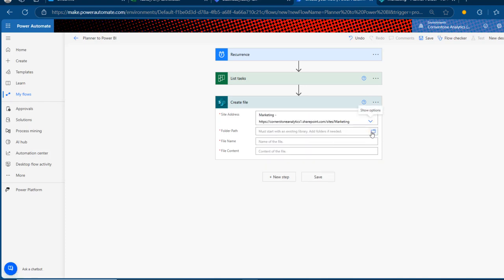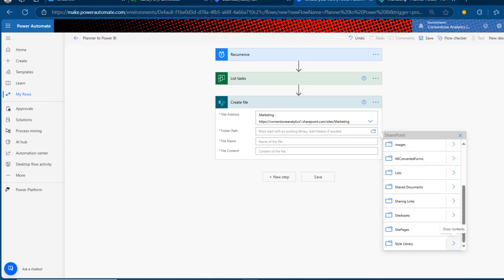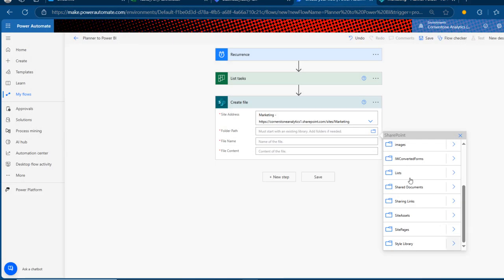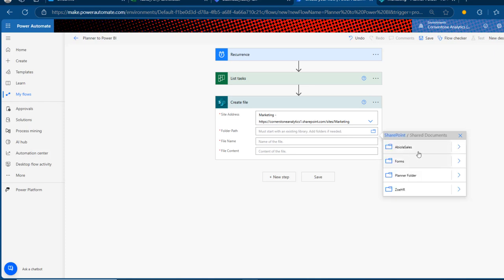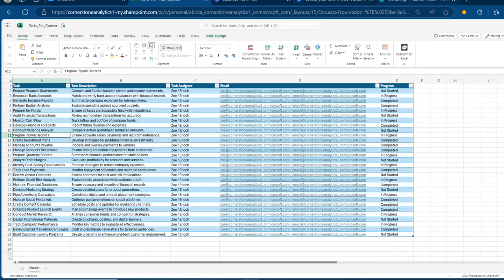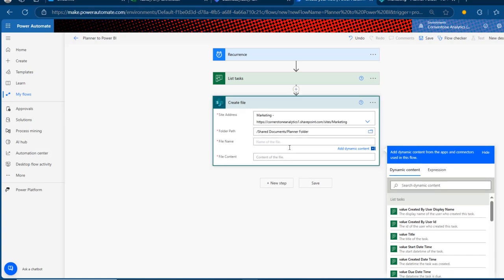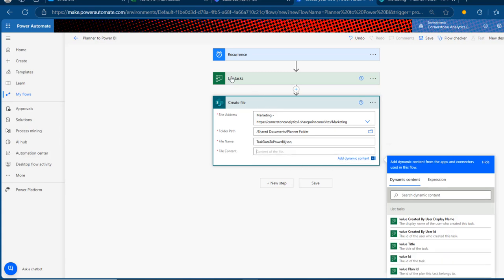For the folder path I'll choose Shared Documents, then select the Planner folder. For the file name, I'll call it 'task data to power bi' and very importantly specify the format — we'll store this as JSON. So I'll type '.json' as the extension. This is the easiest way to load data into Power BI for further analysis. For the file content, I'll go to dynamic content, find the body from the List Tasks step, and click on that.